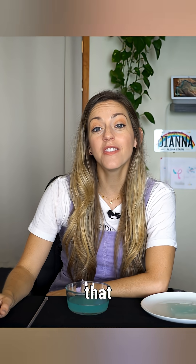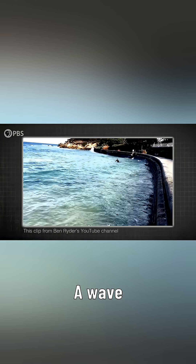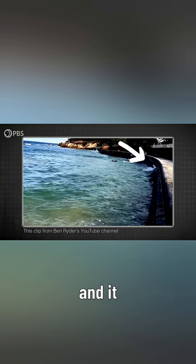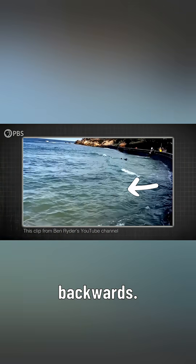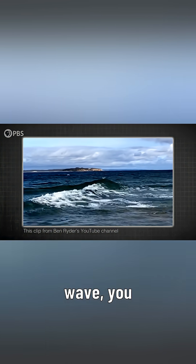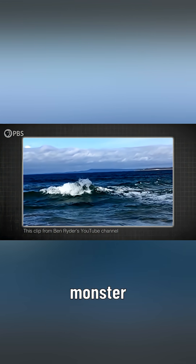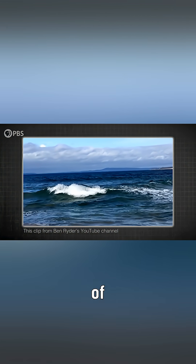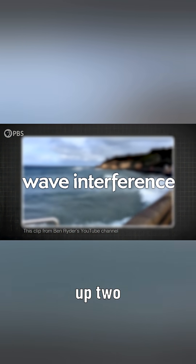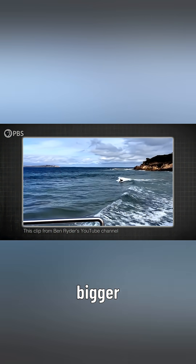There's this phenomenon that happens sometimes near a seashore. A wave comes in and crashes on the shore and it can reflect back and travel backwards. And then if it hits an incoming wave, you get these monster waves when they collide. The monster wave happens because of something called wave interference, where you can add up two waves and they combine for a bigger wave.